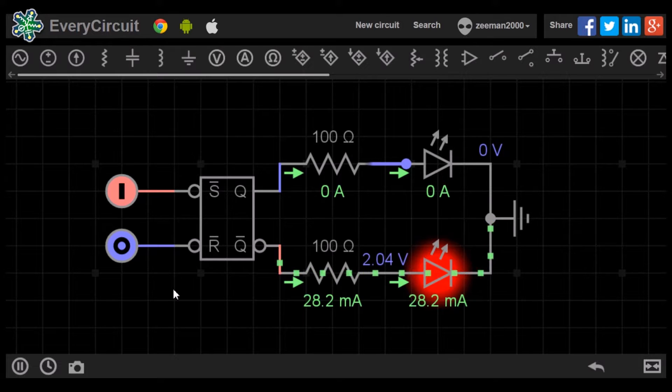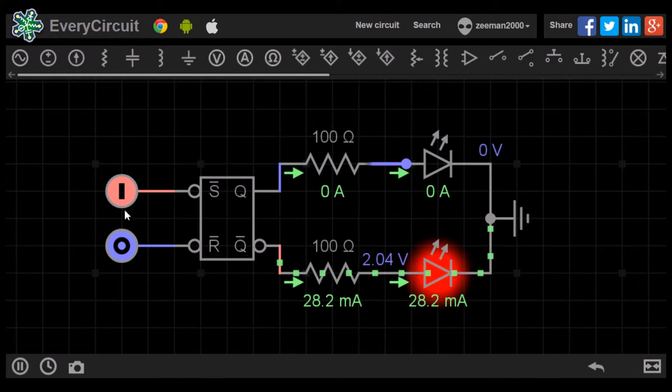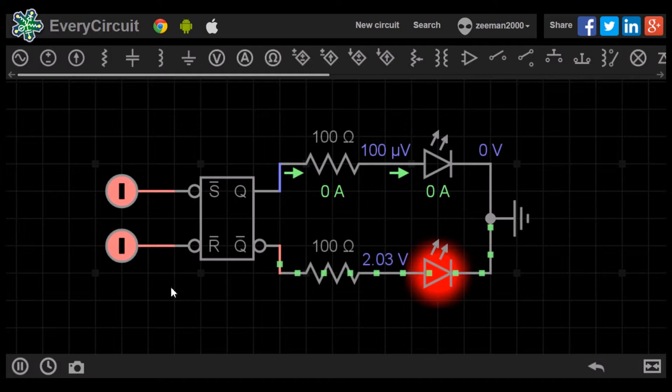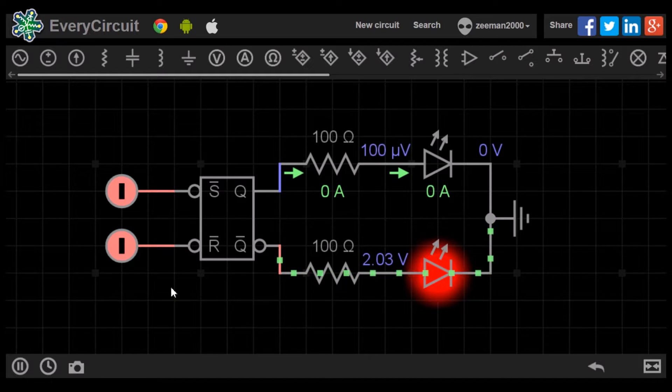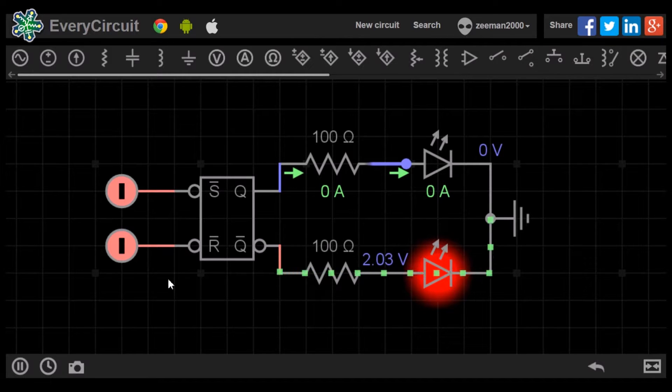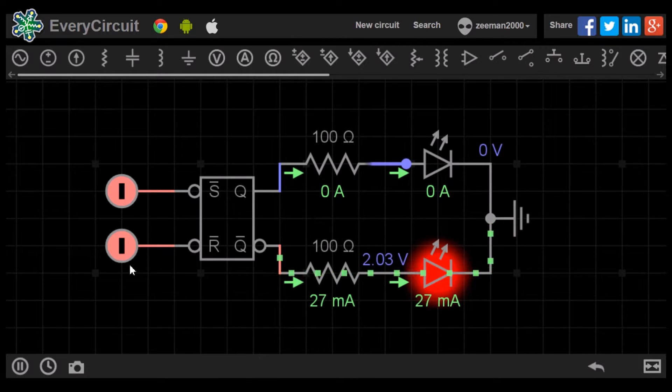If we input a 0 on set and reset at the same time, then both Q and Q-bar go high. It outputs an invalid state and should not be used.